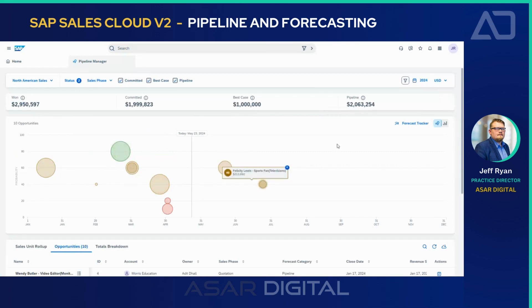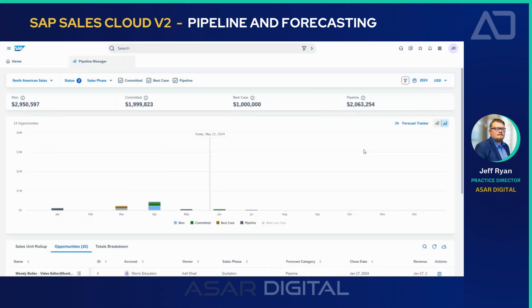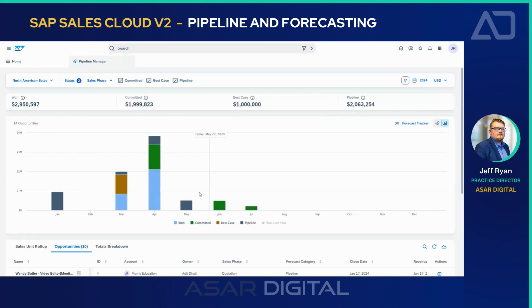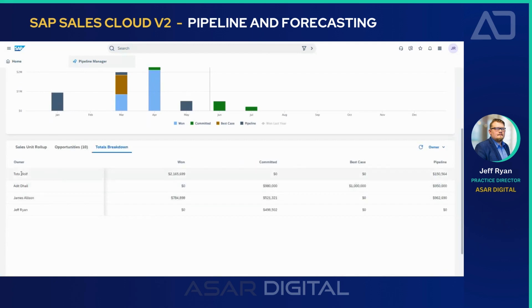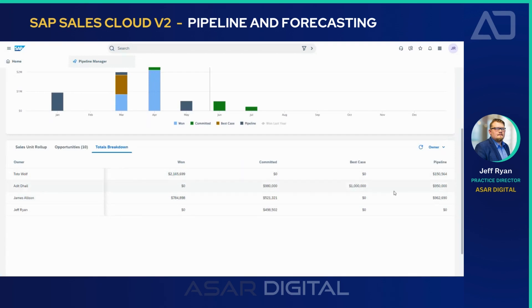If you're more of a visual person and don't like to see the bubbles, you can click the bar chart here and see it represented in a traditional graph. For those that were on Sales Cloud Version 1, this is the Intelligent Sales Execution feature. With V2, you actually get this out of the box with no extra cost. If I scroll down, you can see the number of opportunities being represented, and I can also see total breakdowns — including by opportunity owners, who is bringing in the revenue and what their best case and pipeline figures show.